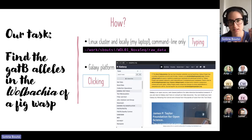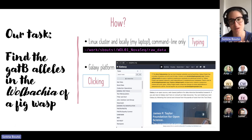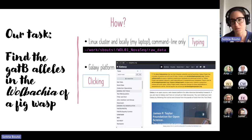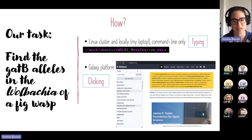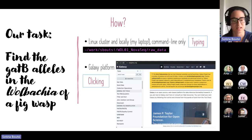My first approach will be to do it completely on the command line — the typing approach. I'll connect to the cluster where my data live and work partly on my computer too. Then I'll try to do the same using Galaxy, which is a more user-friendly, clicking-based approach. We can compare the differences and see which one is better for you.